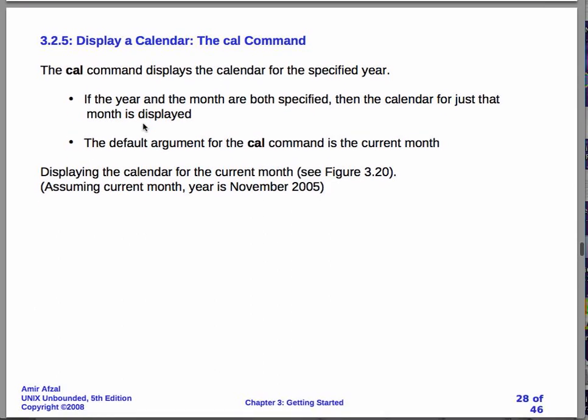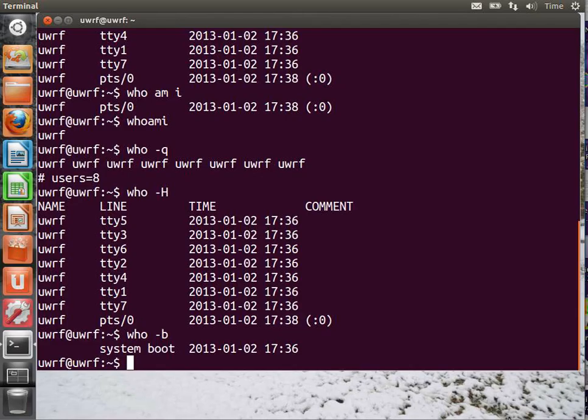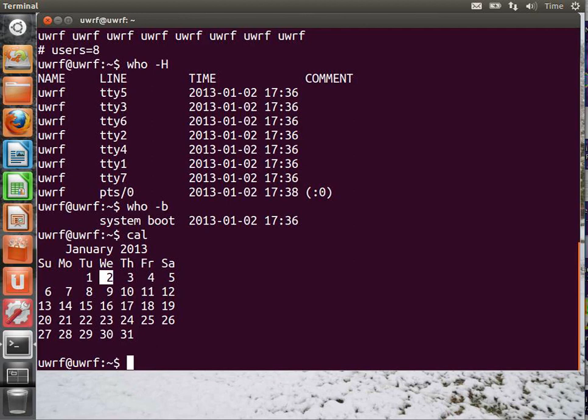So, next up, the calendar command. Let's try that out. So, typically, you'll say Cal and return, and it'll tell you the month and the year, and it'll highlight the date. It just happens to be January 2nd, right now.